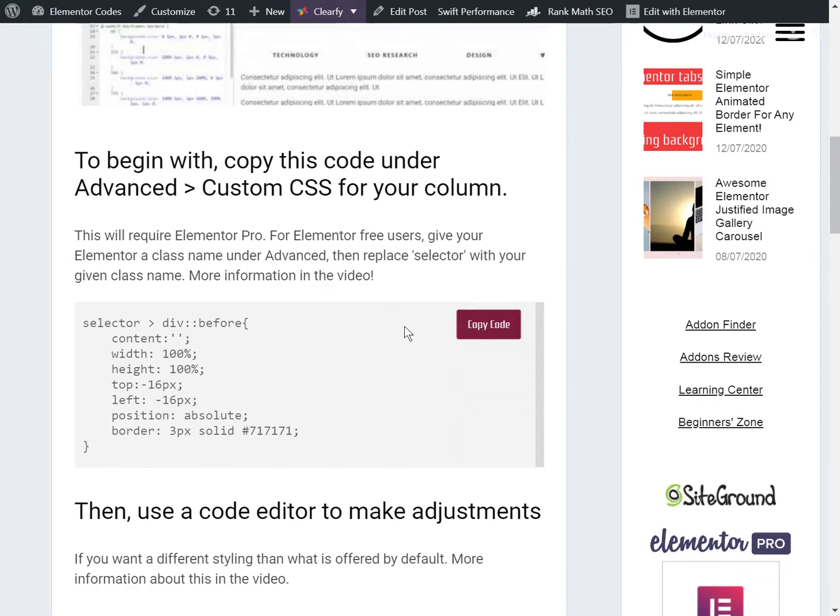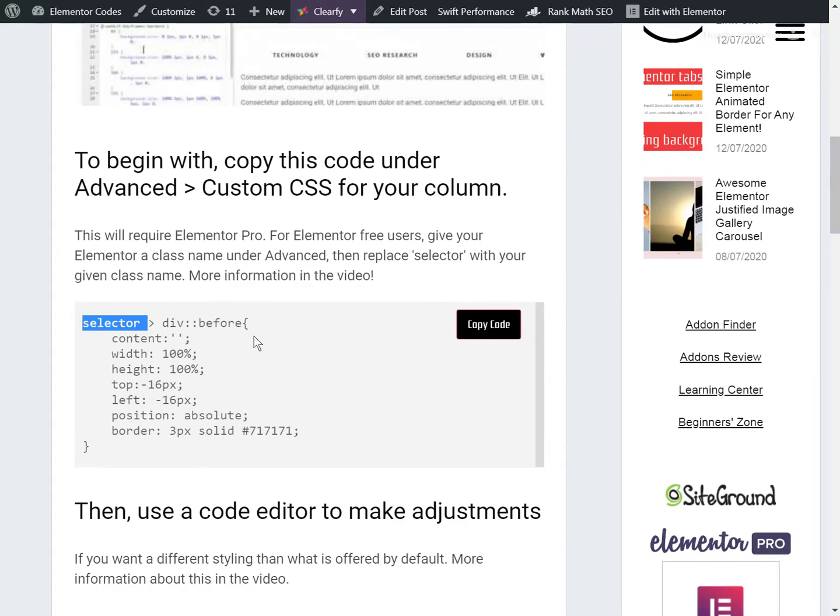This will work right away if you have Elementor Pro version. If you have Elementor Free, you will be able to replace selector by a given class name. You will just come and copy the code.